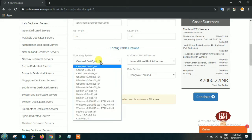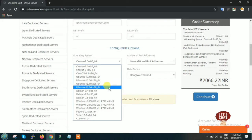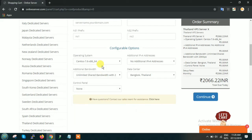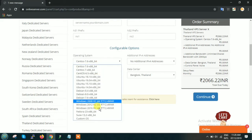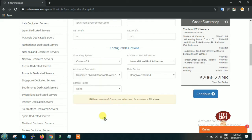Configurable option is like you can select the operating system. Suppose you want CentOS, Ubuntu, Debian, or if you want any custom OS then you can click on custom OS and then mention it on the notes section.